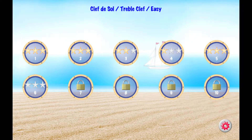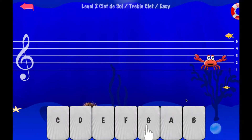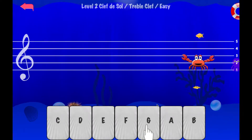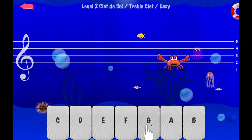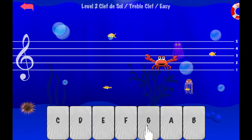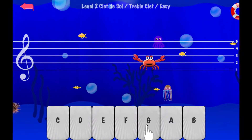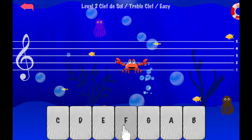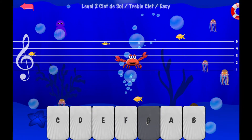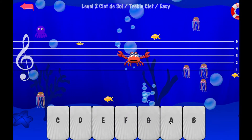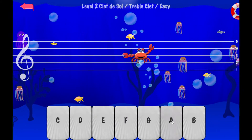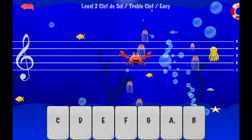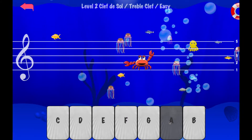So let me start level two of Clédisol. And here you see what the level looks like. There is a little crab going from the right of the screen to the left of the screen, and its body is marking a note. And the kid, or the adult actually, has to click the correct note in function of where the crab stands. If I click the correct note, the crab moves a bit to the right so I can survive longer.